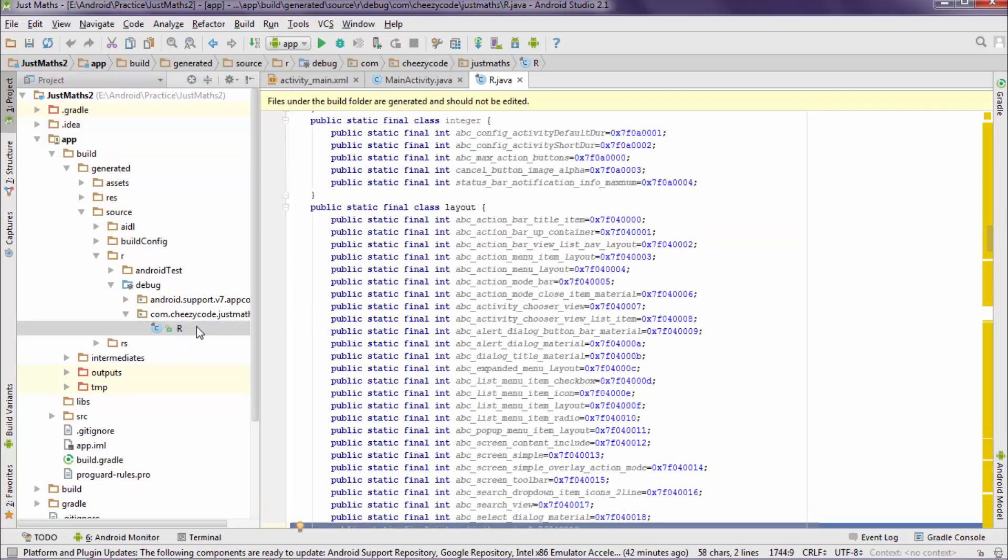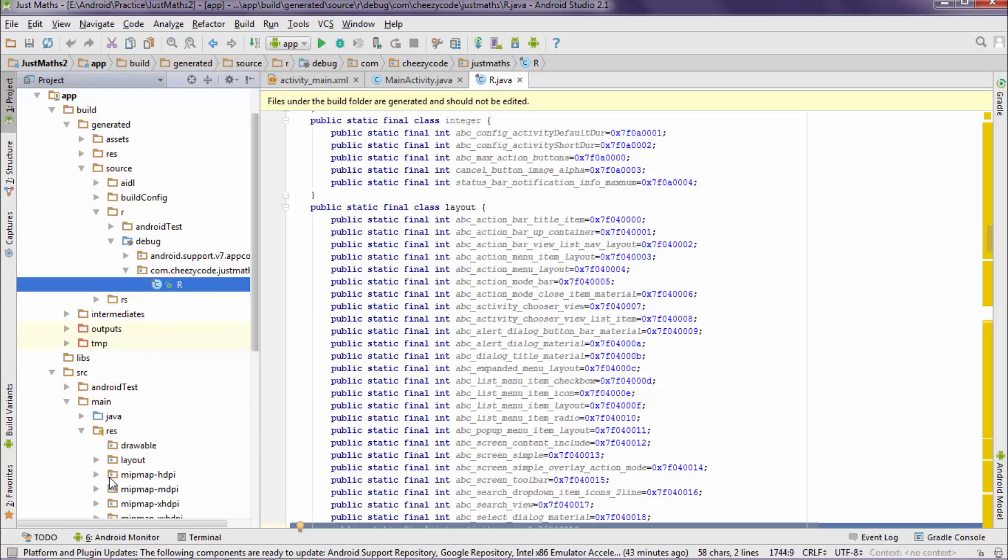This R.java file is system generated file which Android creates and it has all the resources mentioned that are present in our project. Now you can see there are specific IDs allocated to different resources.